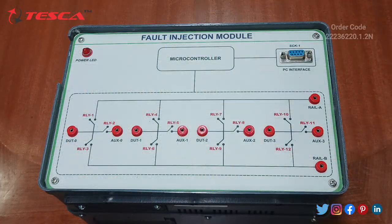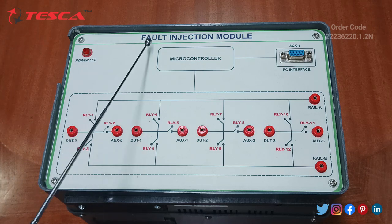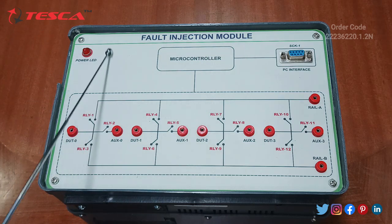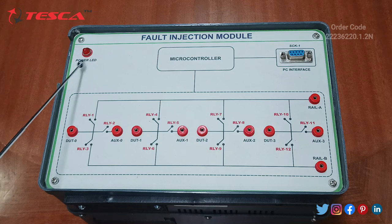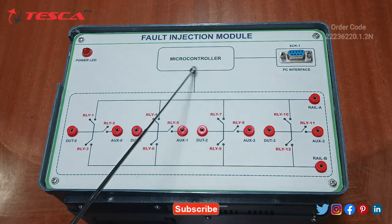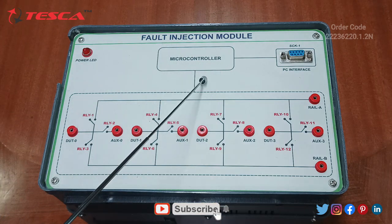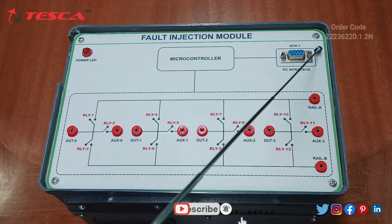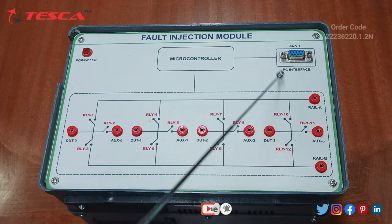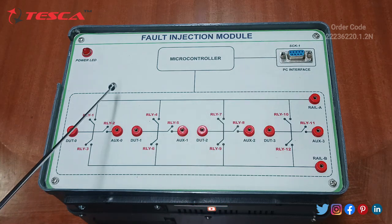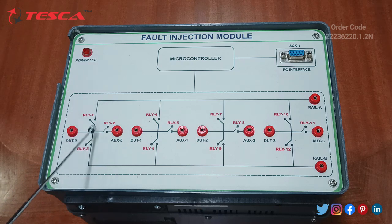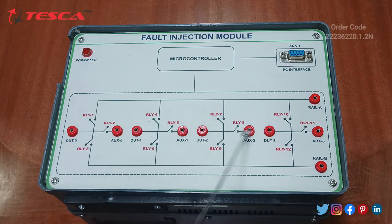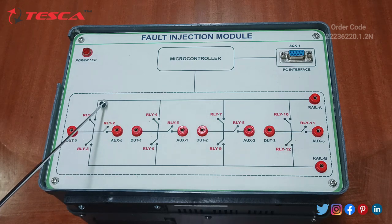Let's start with the components discussion of the Fault Injection Module. You can see a power LED has been given over here for the indication of supply on or off. A microcontroller has been fitted inside. It is given a port for the PC interface. We are having a module which we can fit over here, and there are four groups: Group 1, Group 2, Group 3, and Group 4.